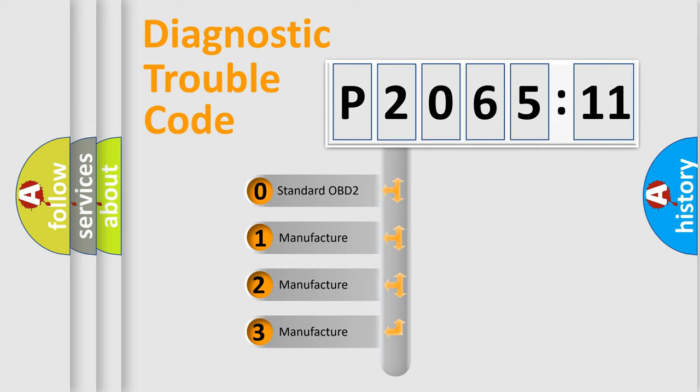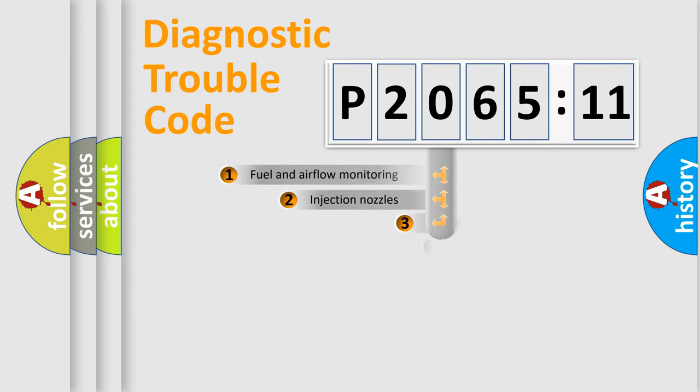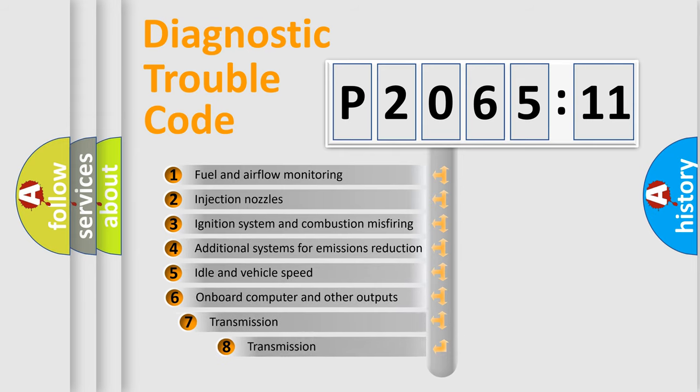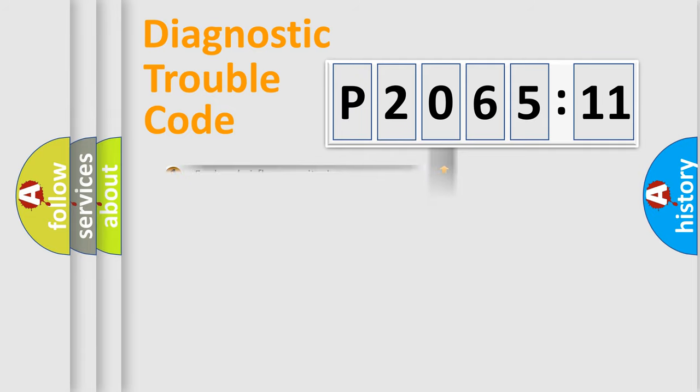If the second character is expressed as zero, it is a standardized error. In the case of numbers 1, 2, or 3, it is a more precise expression of the car-specific error. The third character specifies a subset of errors. The distribution shown is valid only for the standardized DTC code.